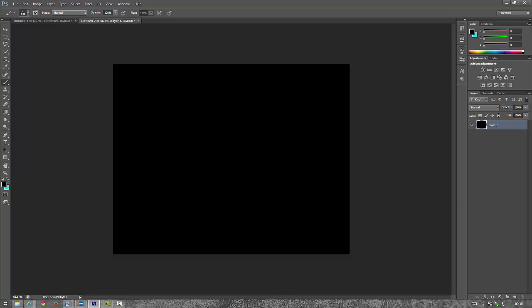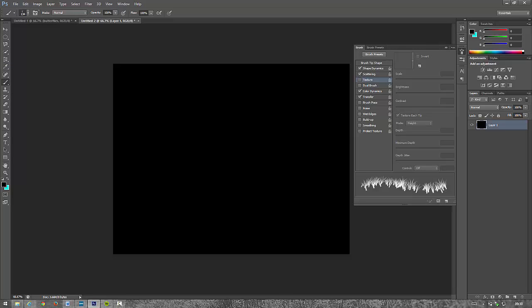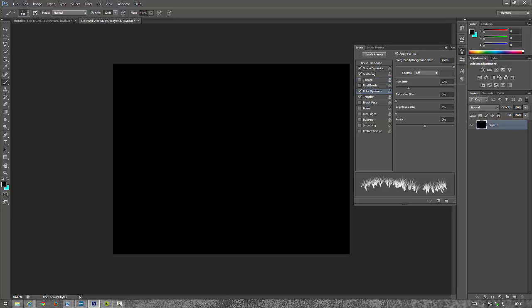Now if we click on here and we've got down the color dynamics, it says foreground background jitter, 100%. This basically means it will choose random colors between the foreground color and the background color.